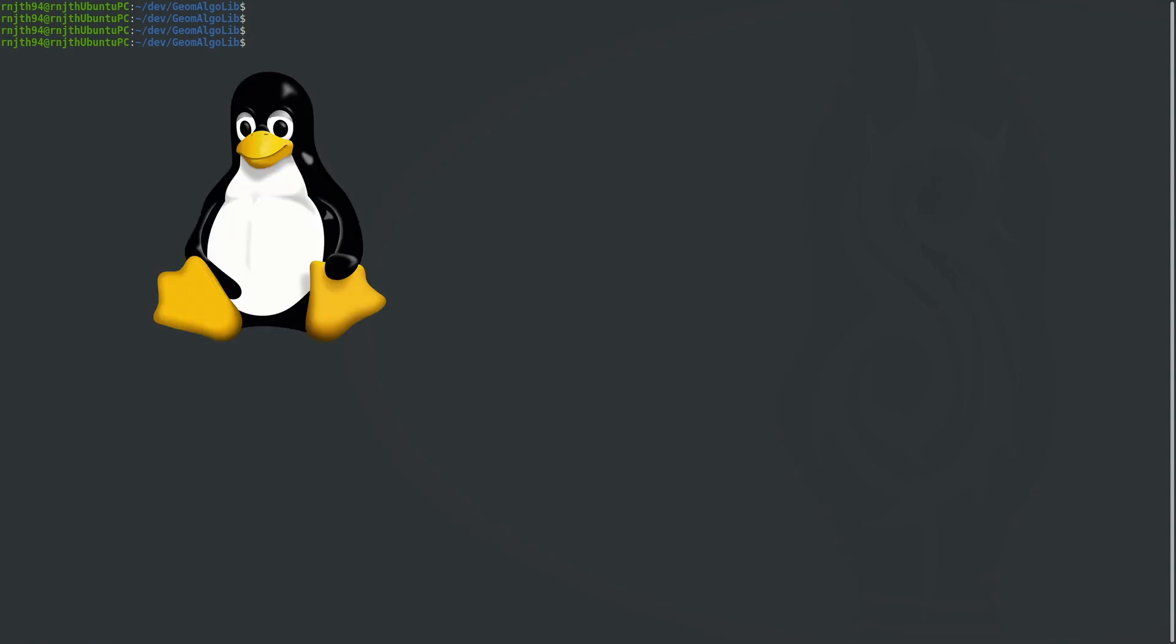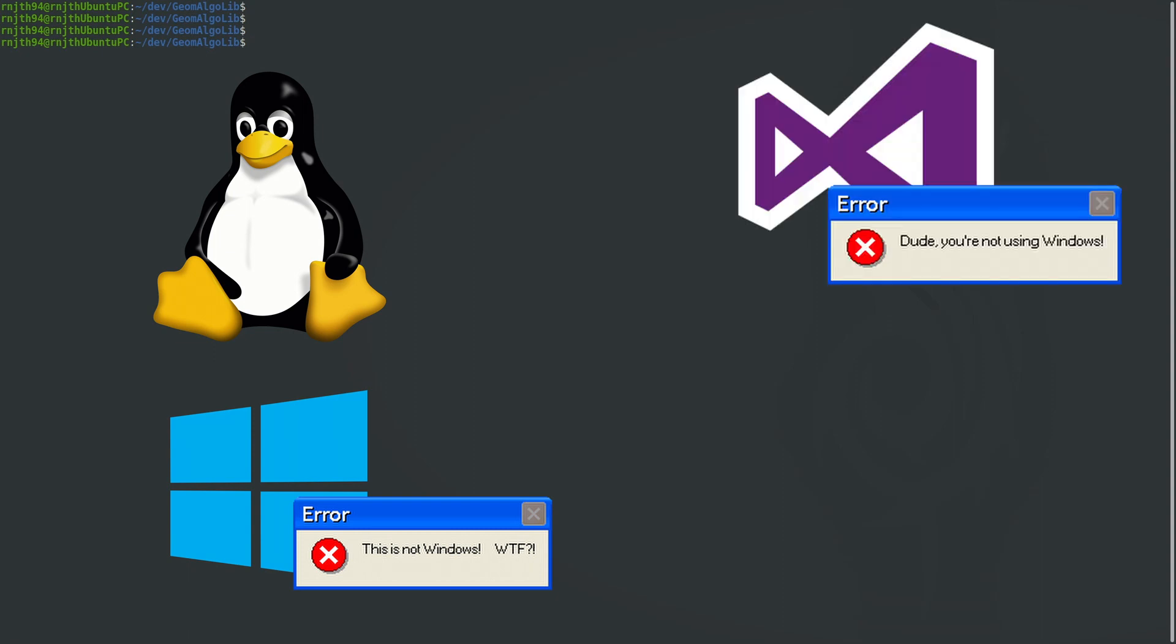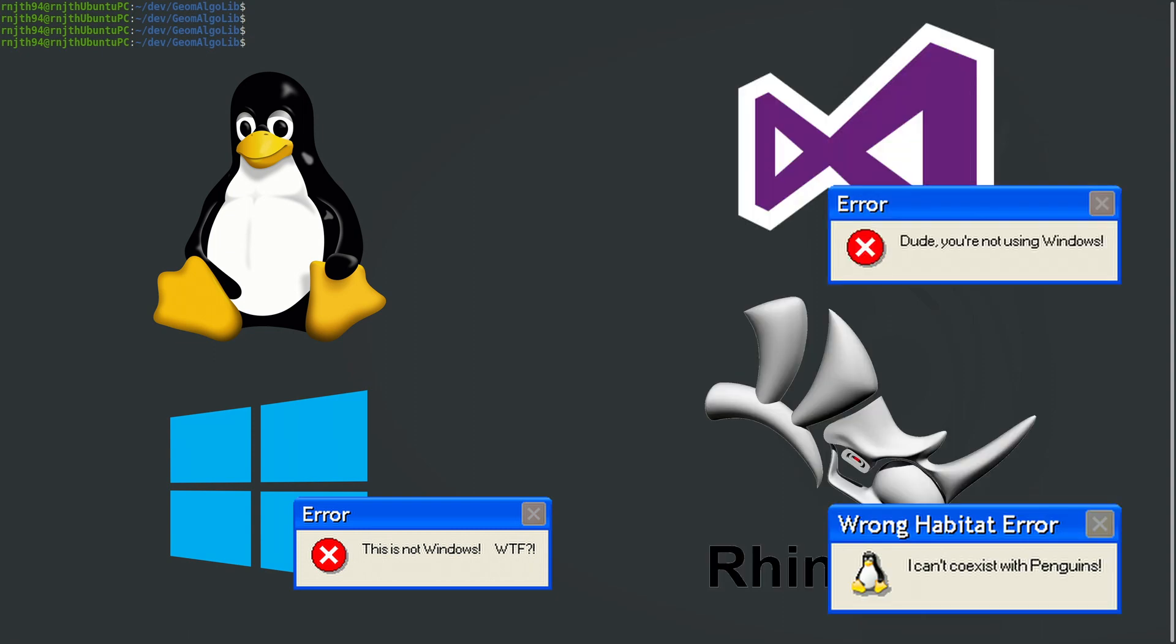I'm not using Windows anymore. Obviously that means I cannot continue making videos like I did. I can't use Visual Studio, I can't use Rhino. So things needed to change and that is what I have been working on during this gap.